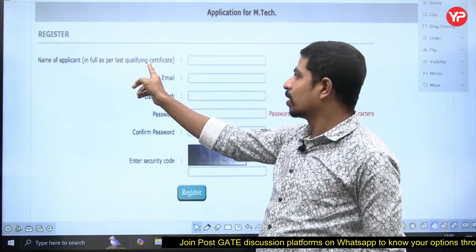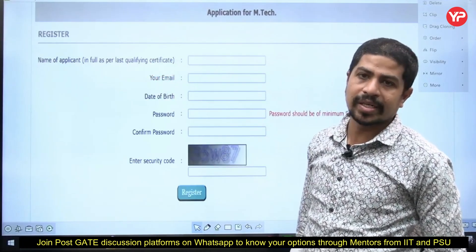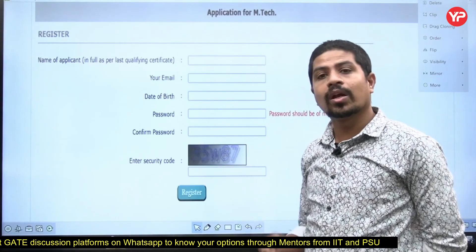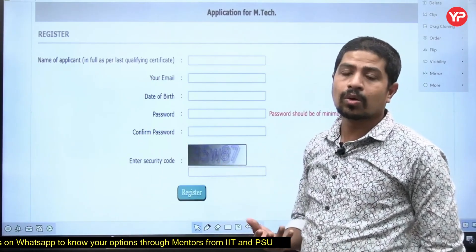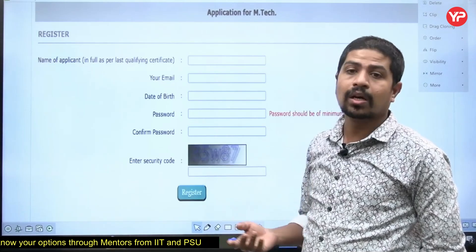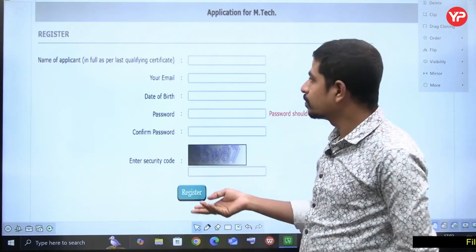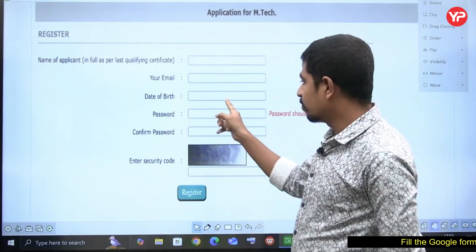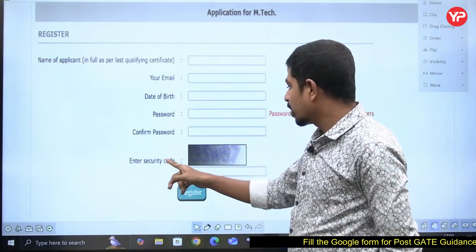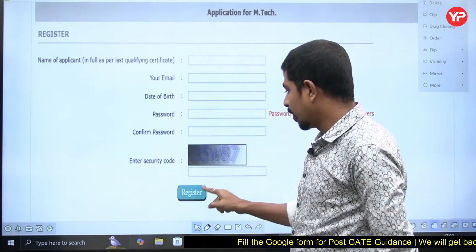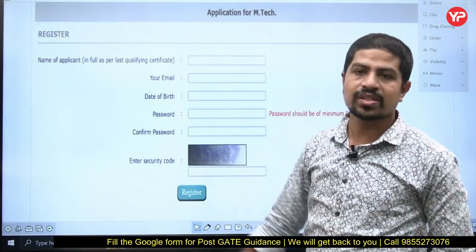Your last qualifying certificate is BTech. Or if you have done your MTech, some people want to do a double MTech — they can take their MTech as the last qualifying certificate. Then enter your date of birth, password, confirm password, and the security code. Once you click Register, it will get registered.